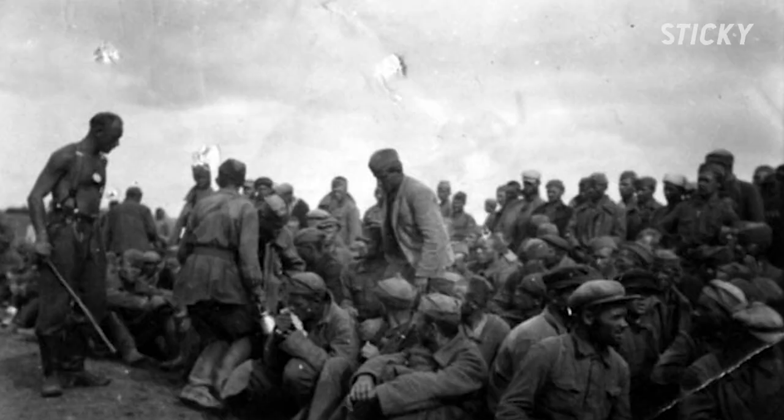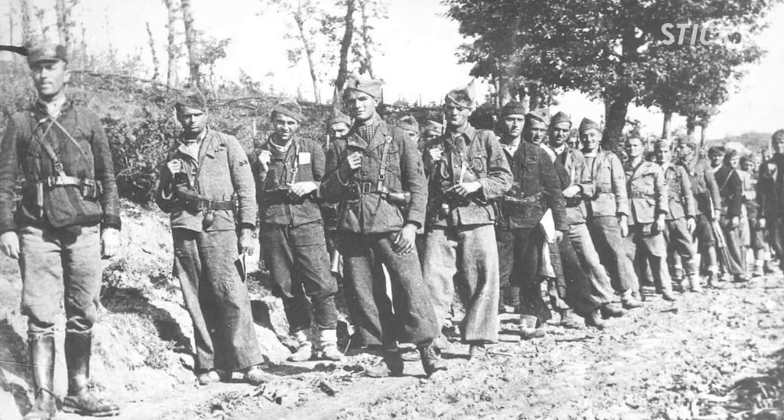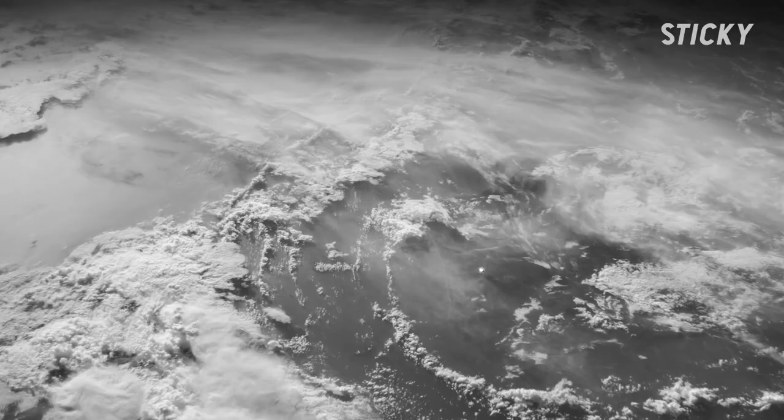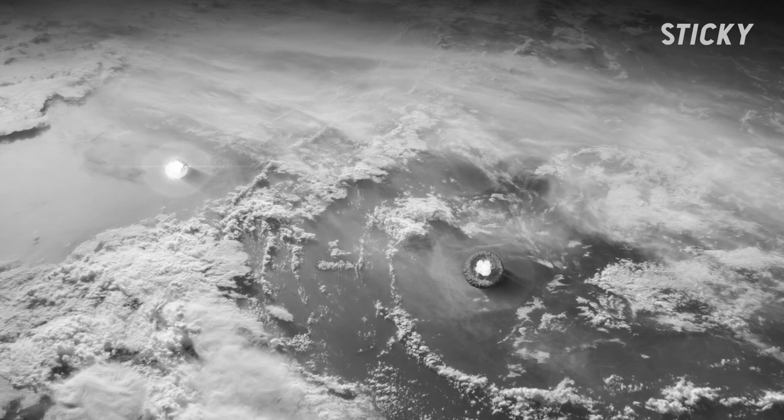During World War II, the atomic bomb was a question unanswered, a fear for both sides and all people, the beginning of a new era of war and the end of another.